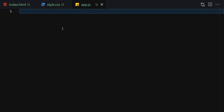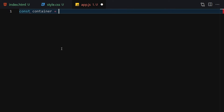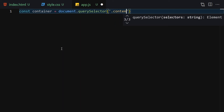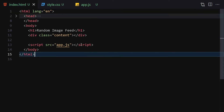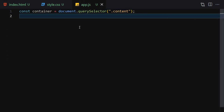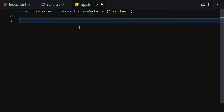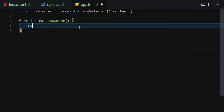Now let's jump to the JavaScript part. Once we're done with JavaScript, we can write a little bit of styling. The first thing we need is to get our container using querySelector, targeting the content div. The next thing is to create a function that gives us a random number — I'll call it randomNumber, and it takes no parameters.